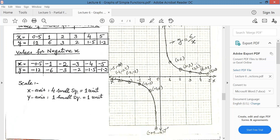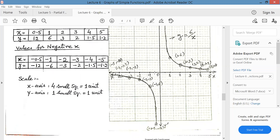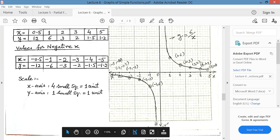For the negative half: at minus 0.5, the answer is minus 12. Similarly, at minus 1 it is minus 6. At minus 2 it is minus 3 — go 3 units down. At minus 3, go down 2 units. At minus 4, it is 1.5 units down. At minus 5, it's very close to minus 1. Then after plotting these points, join all with a smooth curve. Half of the curve will be here and half of the curve will be here.